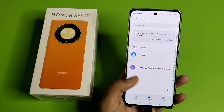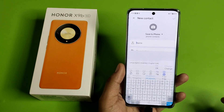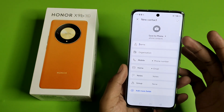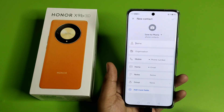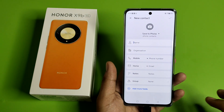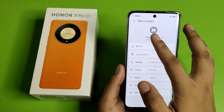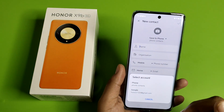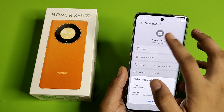First, you have to open your phone's call app and click on Contacts. Here there is a plus icon — you have to just fill in all the particulars like name, organization, mobile, home, notes, and group. You can also select your account to choose where to save the contact.